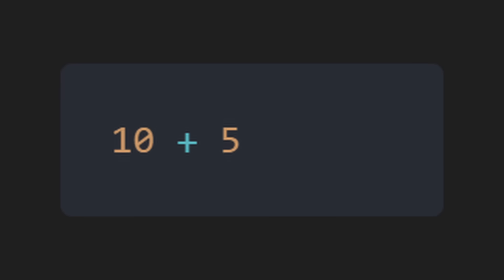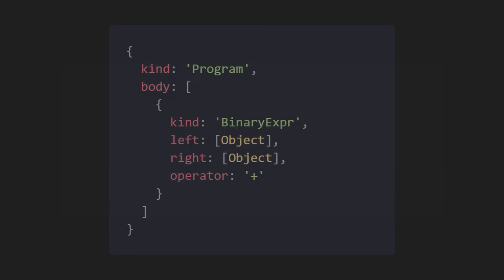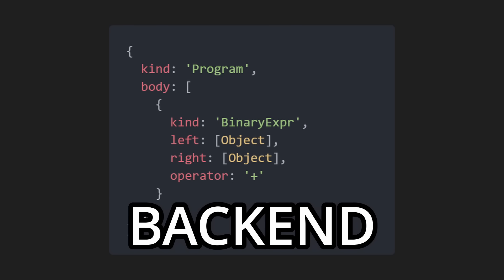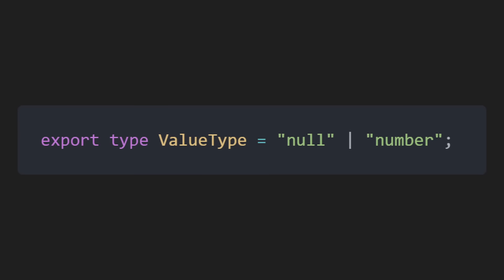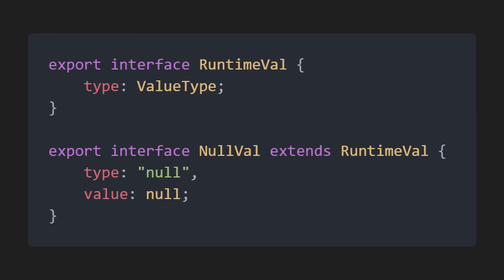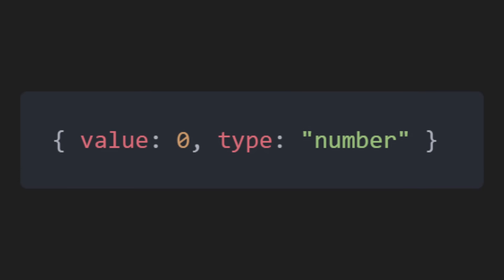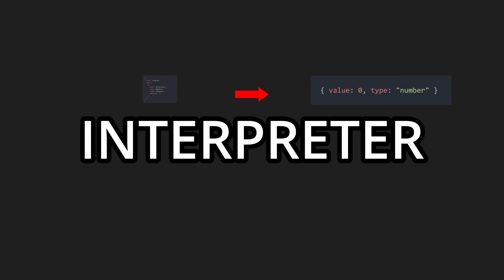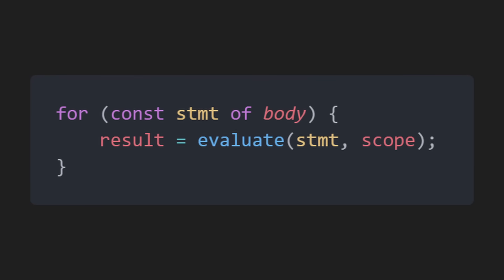So now our code, 10 plus 5, passes the frontend and is now at the backend. The interpreter for now has two values: null and number. We'll support more the more we advance. Each type has its own interface. For example, a number in the interpreter will look something like this. Now, back to the interpreter, we pass the AST and the interpreter evaluates it, returning the value.